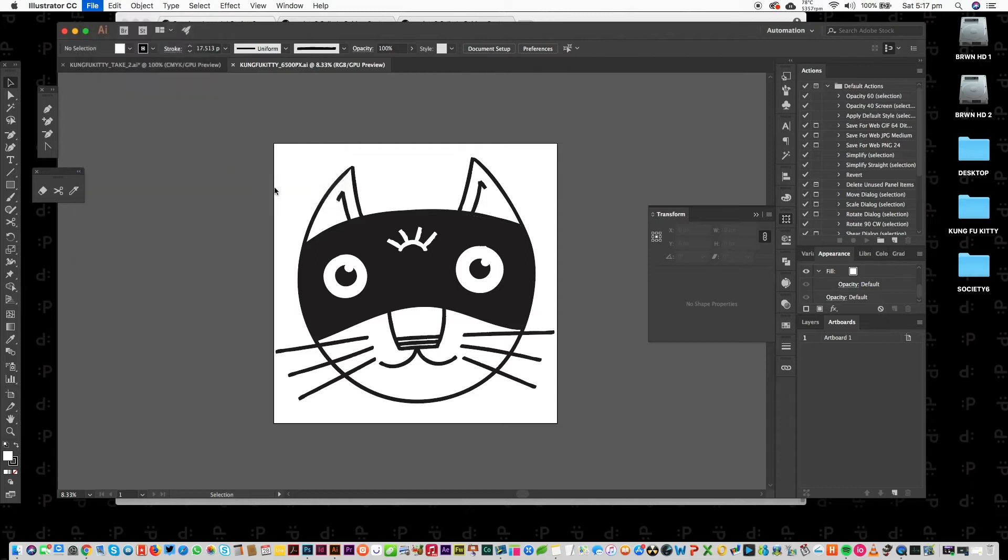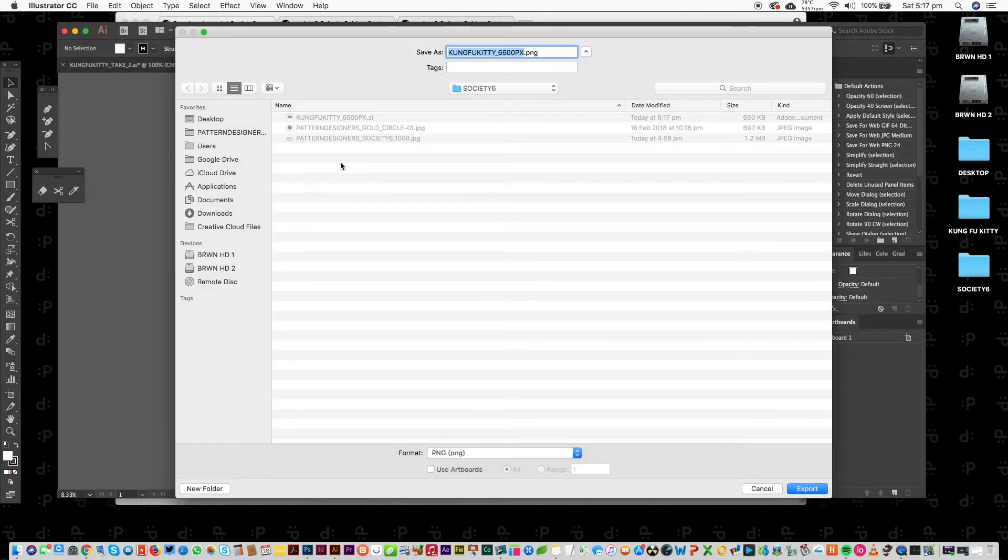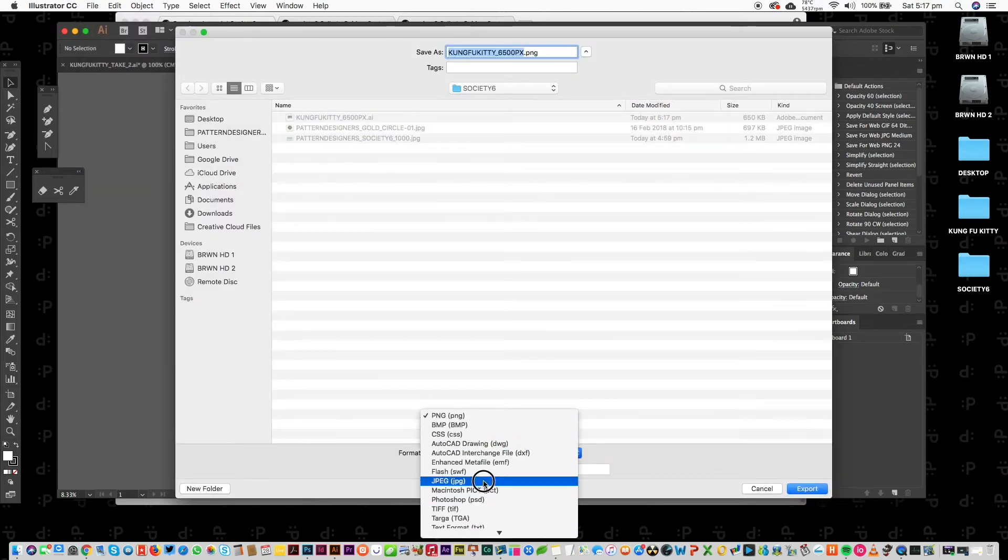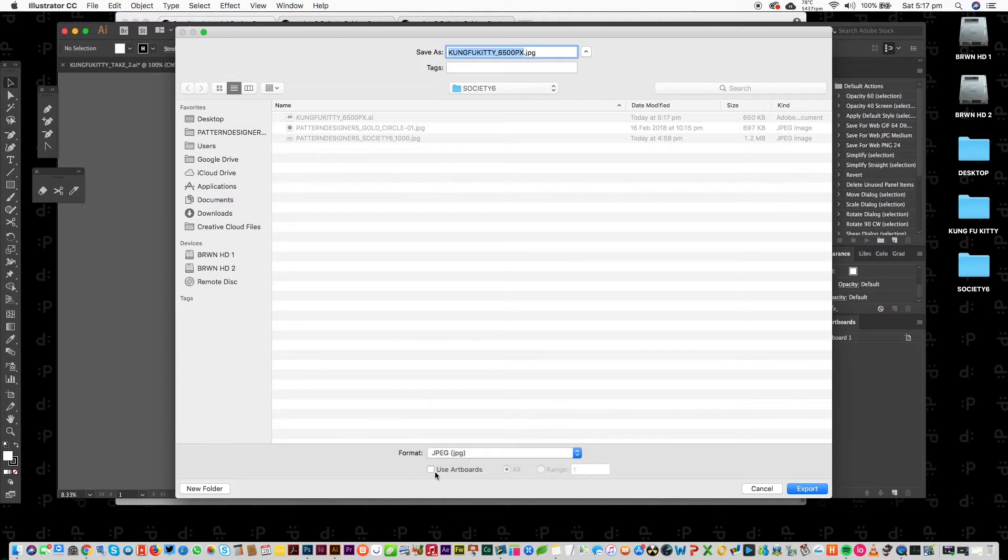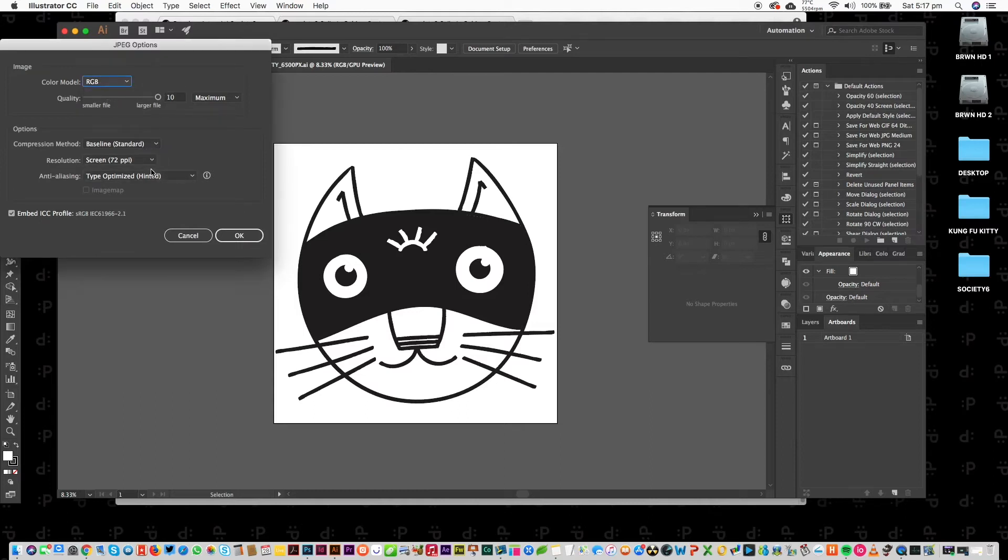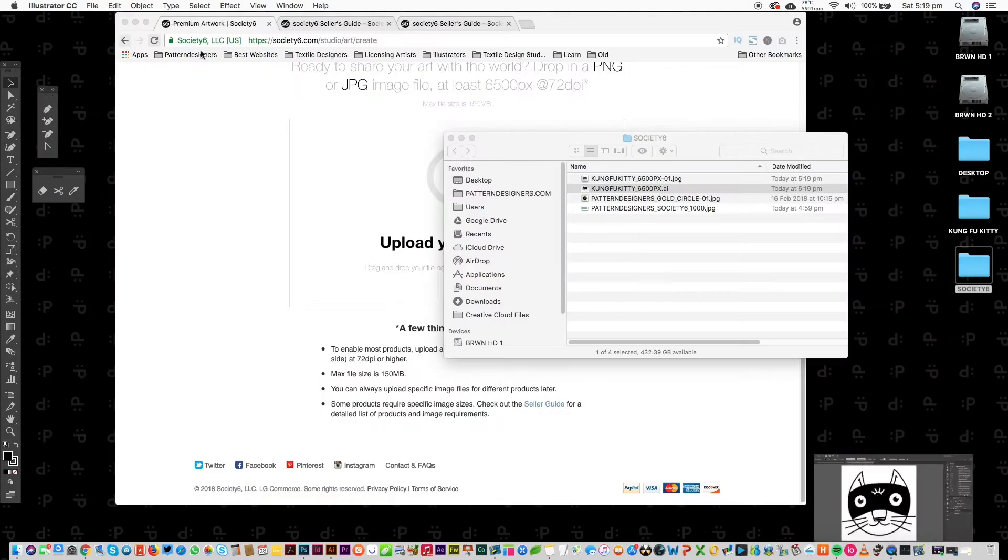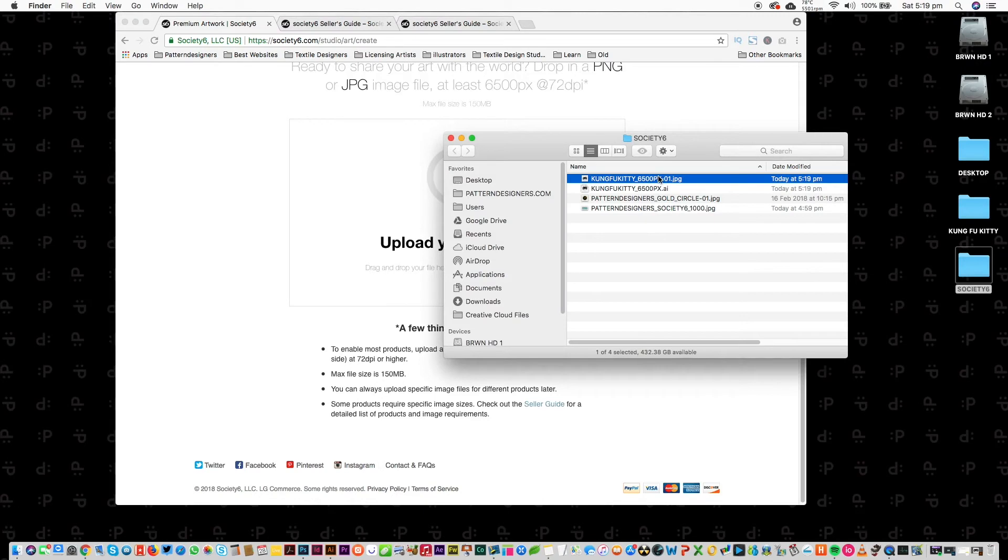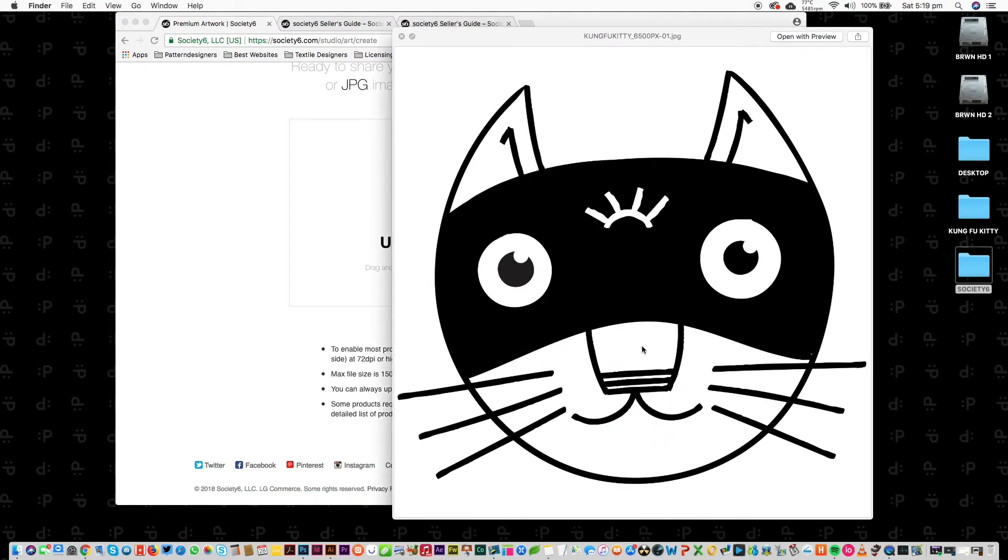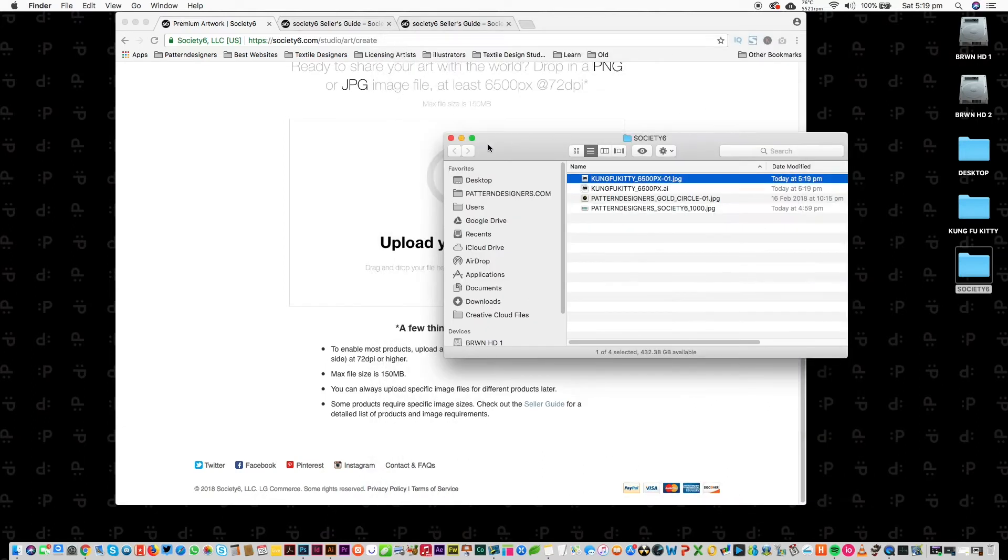I'm going to export as a JPEG, RGB 72 DPI. It's good. There we go, one Kung Fu Kitty. It's got a little bit of a dot there which I will get rid of before it's uploaded. And there you go, ready.